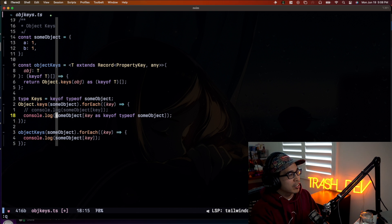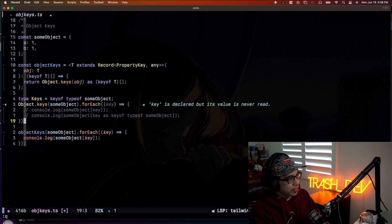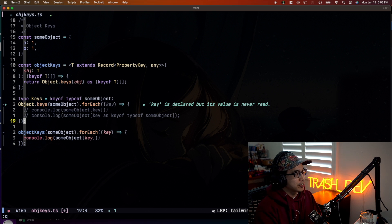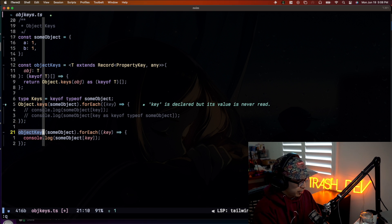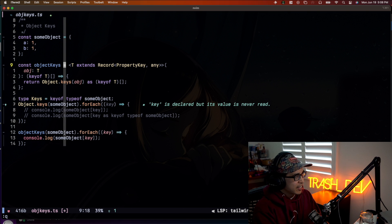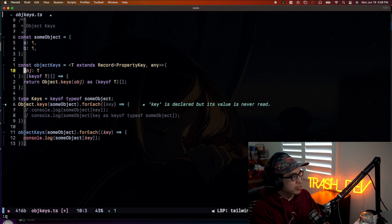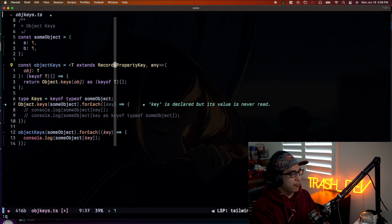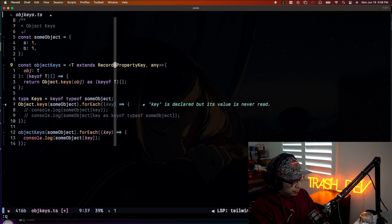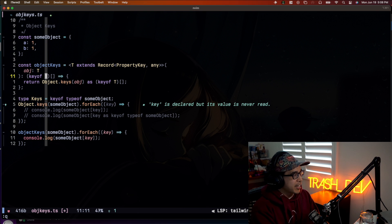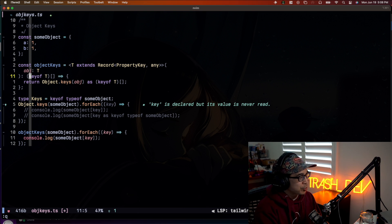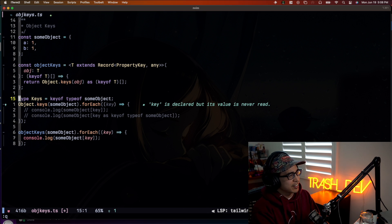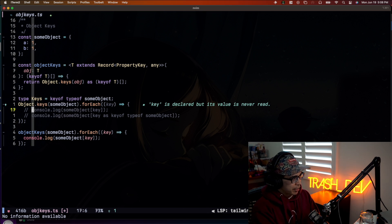So here we'll just say, we're just going to cast key to keyof typeof some object. So let me actually just extract that out. Just so you can actually see what this looks like. So this becomes a union type of a and b. Right? So it knows that this key is going to be a and b. And it knows that a and b exists in this object. So it doesn't freak out. Right?